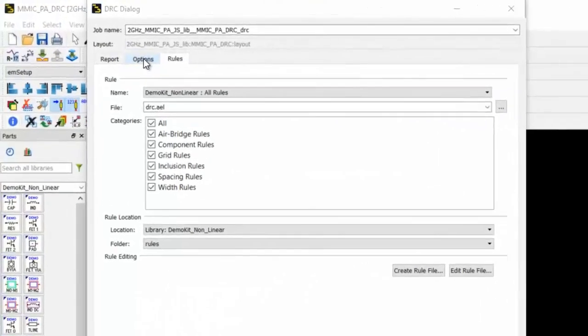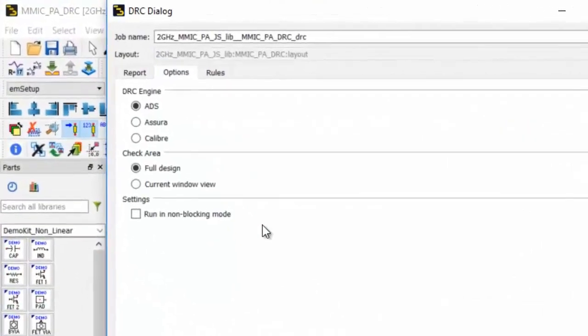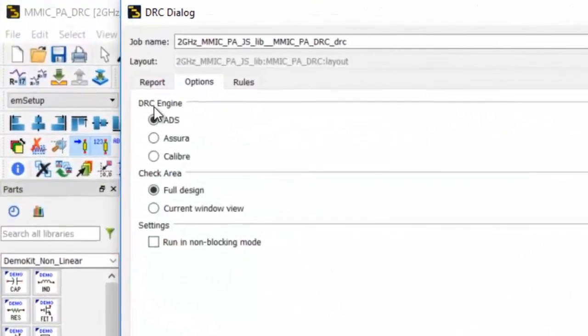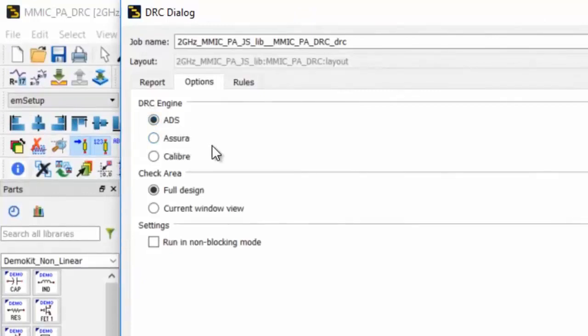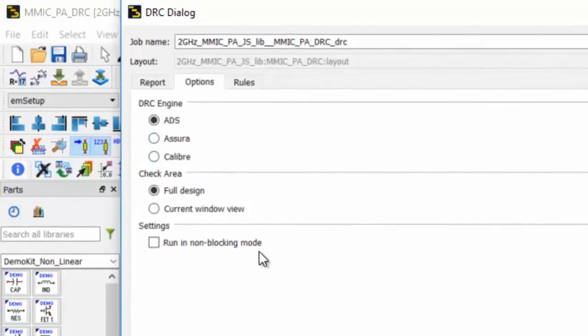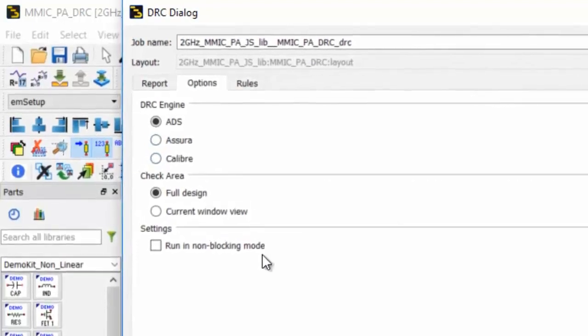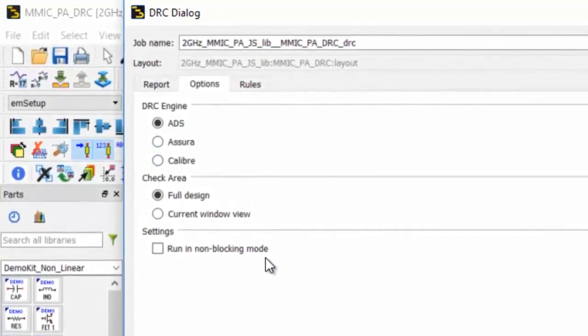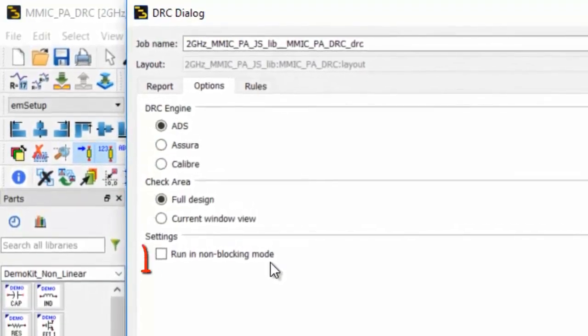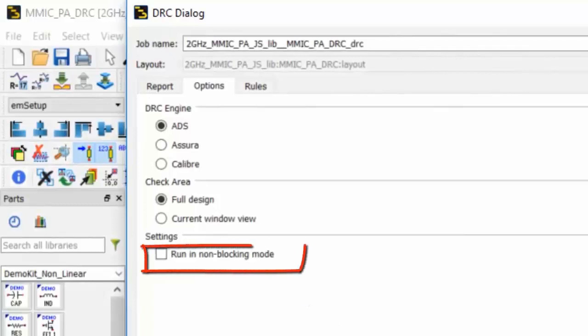Next, the Options window allows you to select from three DRC engines: ADS, Asura, or Caliber. Also, you can enable DRC to keep running in the background in an unblocking mode.